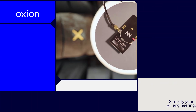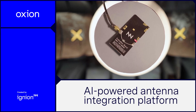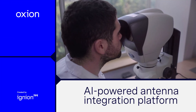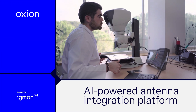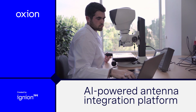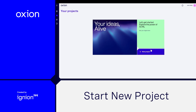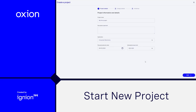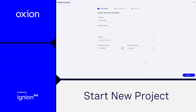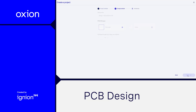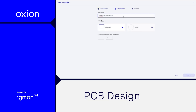Simplify your RF engineering with Oxeon, our virtual antenna integration design platform. Start by creating a new project: enter your project name, select the application type, and add any relevant details.